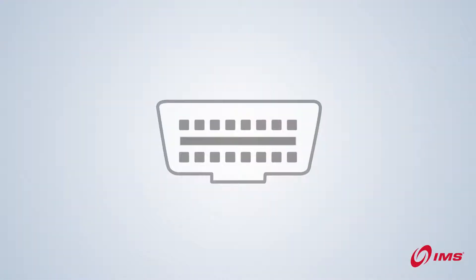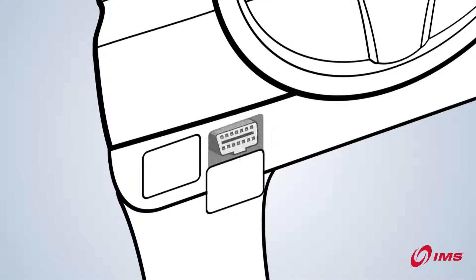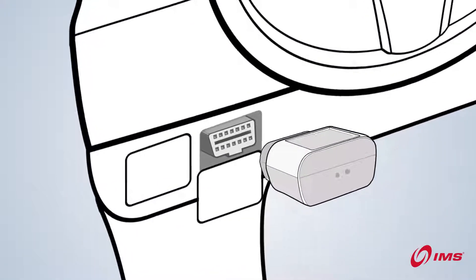When you find it, align the device. It only fits one way. Slide it firmly into place.